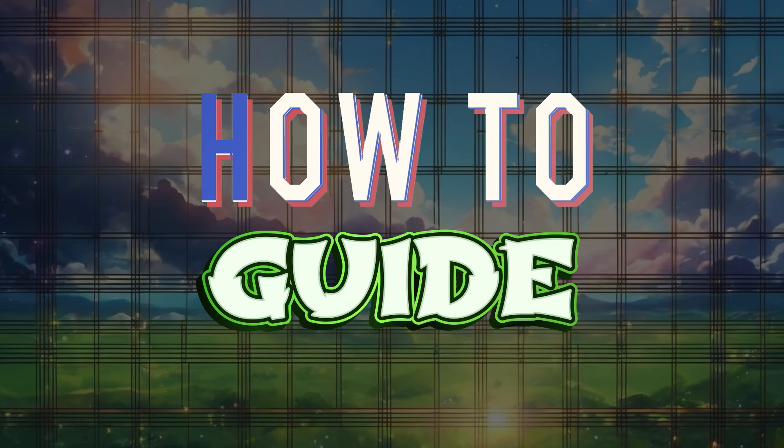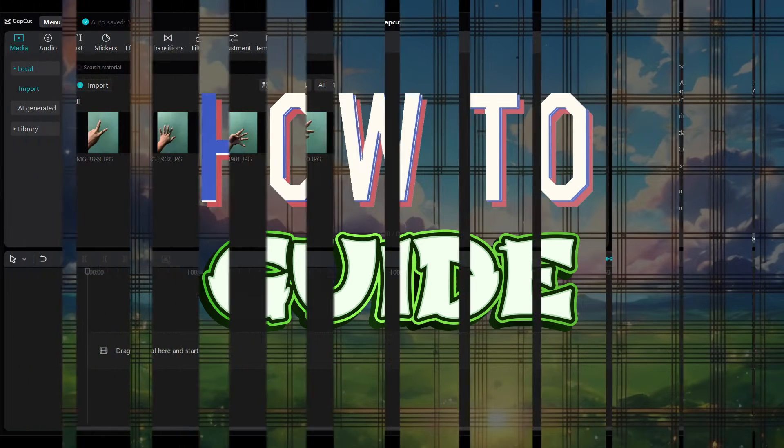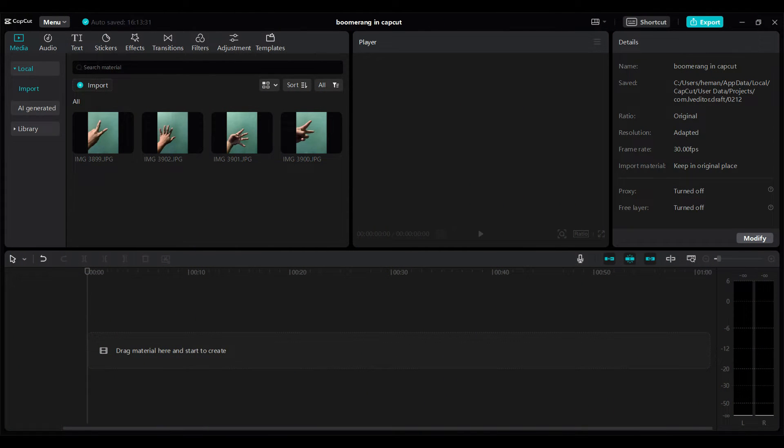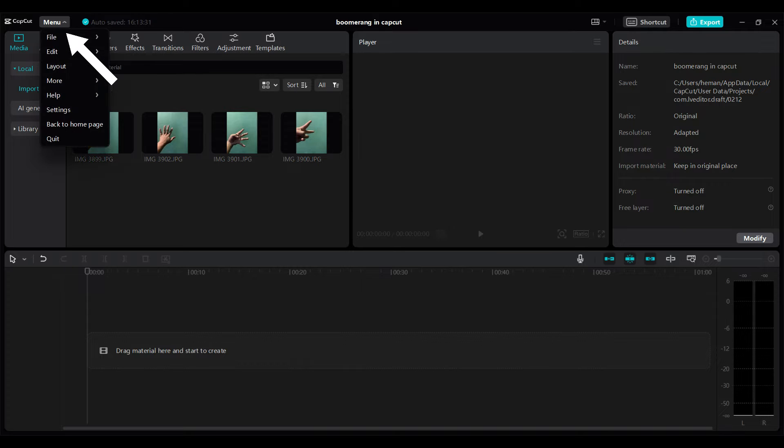Now let's begin. First of all, the thing you need to do is click on this menu icon, simply click on it and go to settings.